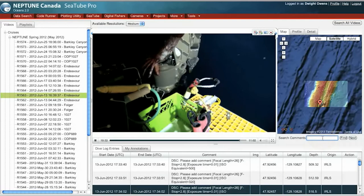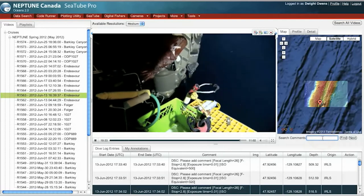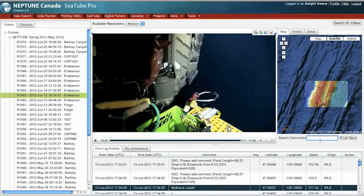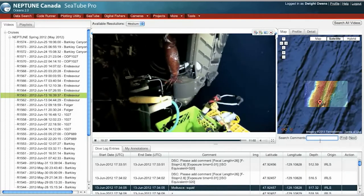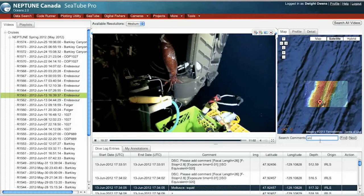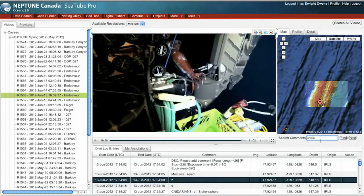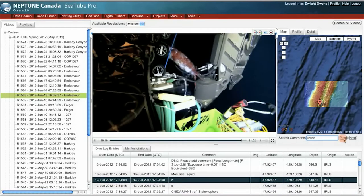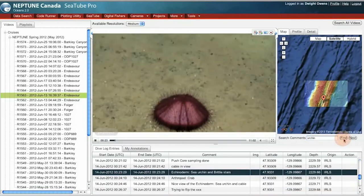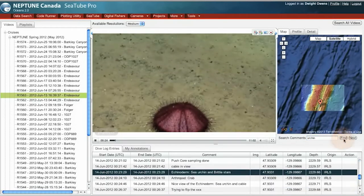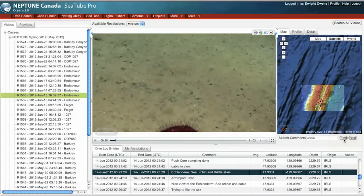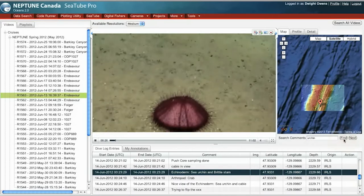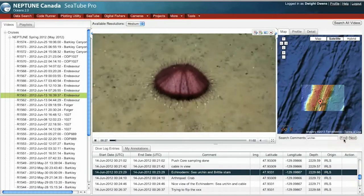I can use this search box. Right now I'll search for an urchin. And here I've found a segment of the dive that's commented by the word urchin.